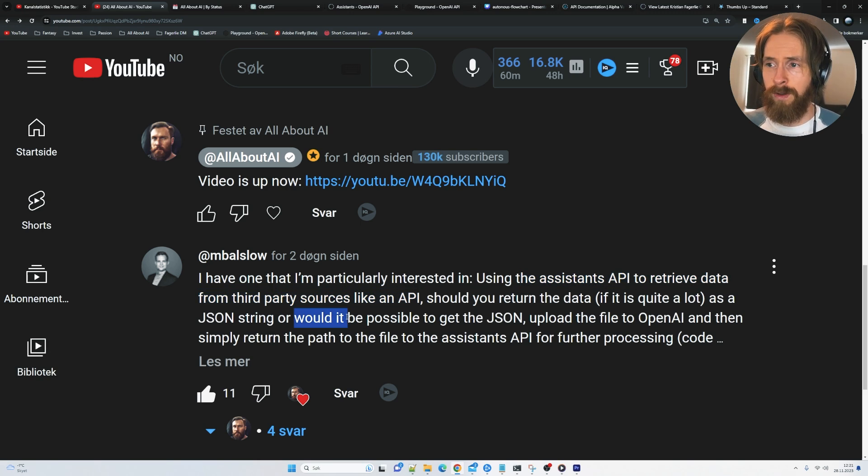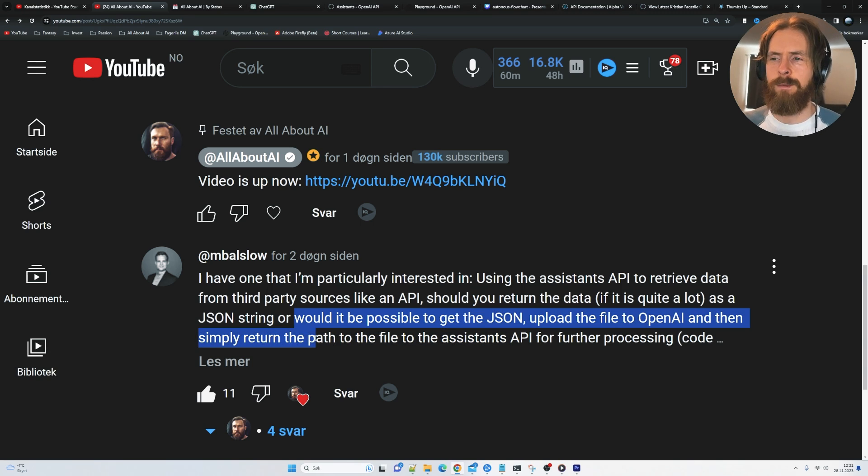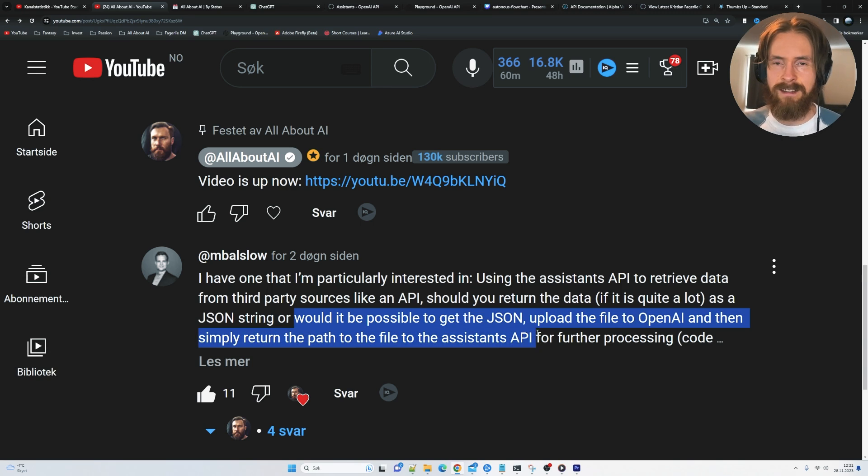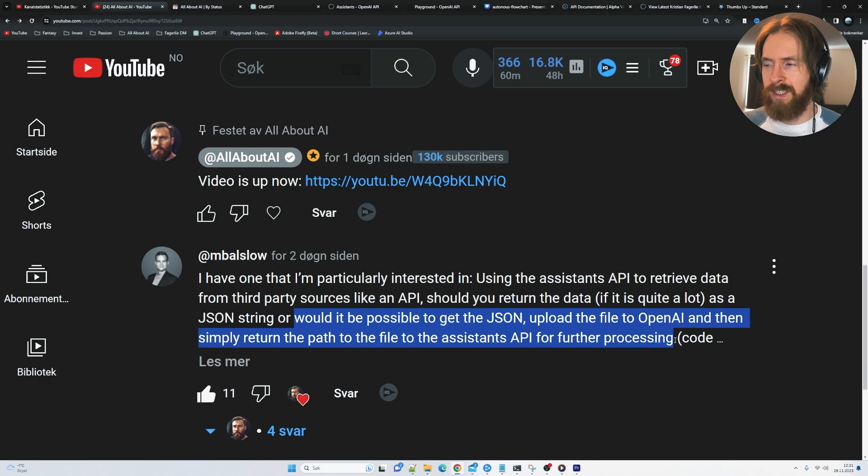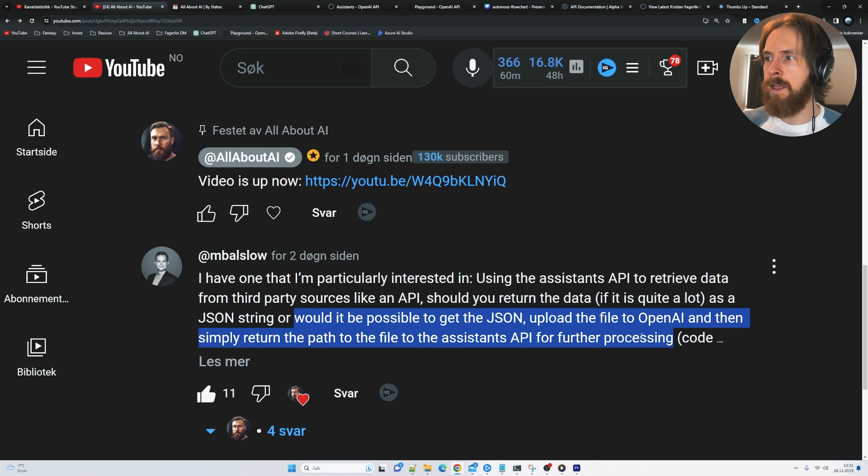And he wanted to know if it would be possible to get the JSON, upload the file to OpenAI, and then simply return the path to the file to the assistants API for further processing, let's say using the code interpreter to do something with this third-party data.